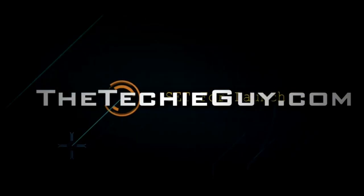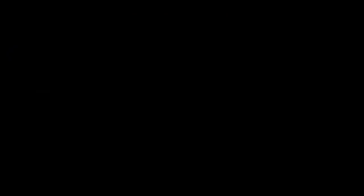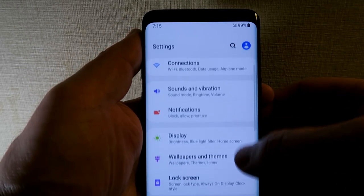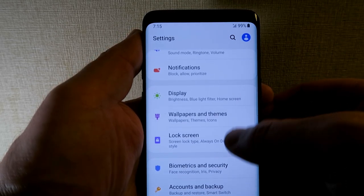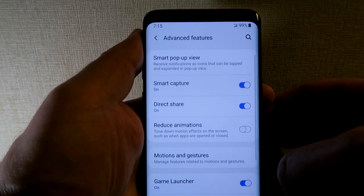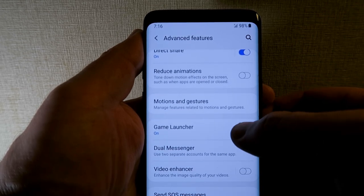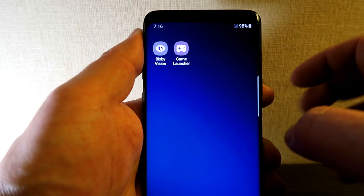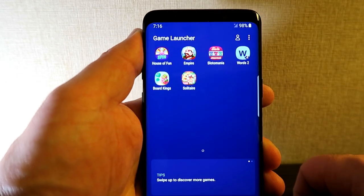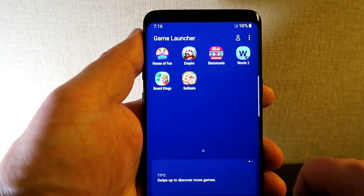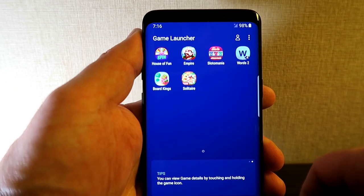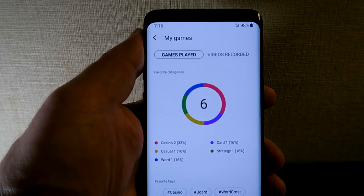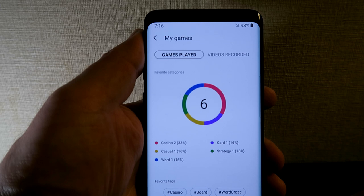This is the game launcher. If you do not have it, don't panic — you simply have to enable it. Go into Settings, scroll down until you see Advanced Features, then scroll down till you see Game Launcher and simply enable it. Once you enable it, you can add it to your home screen. Launch it and you will now see all your games, which are all neatly kept in one location. Tap on the little icon at the top and you can see your games neatly classified into various types.